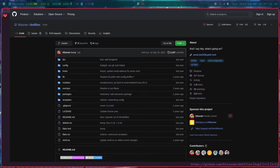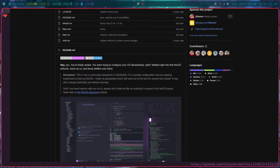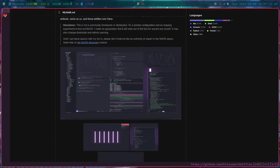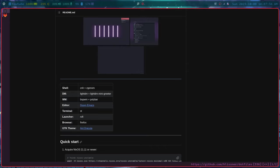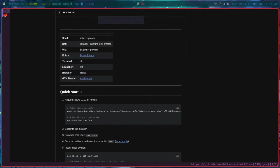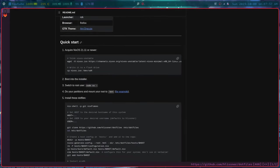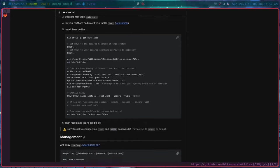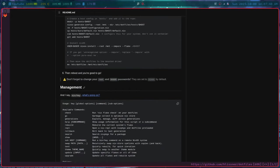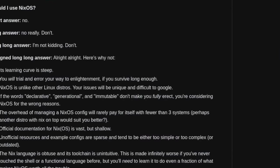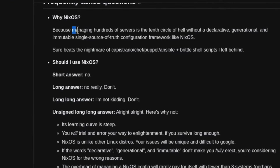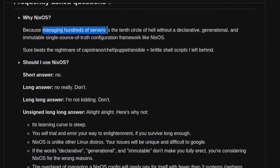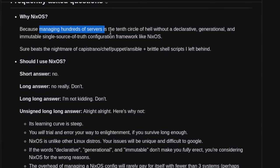When I was first learning NixOS, I, of course, read a lot about NixOS. And one person who uses NixOS is Henrik Lissner. He is the creator and maintainer of Doom Emacs. And what he has to say about NixOS, the reason he uses NixOS is because he manages hundreds of servers.